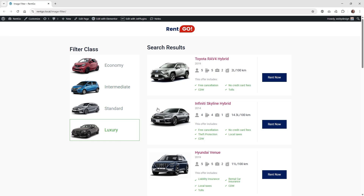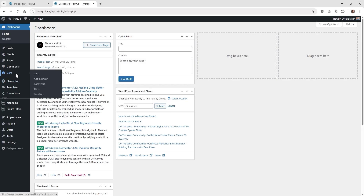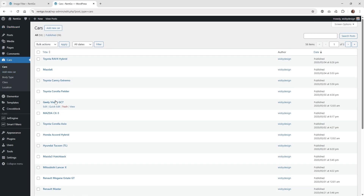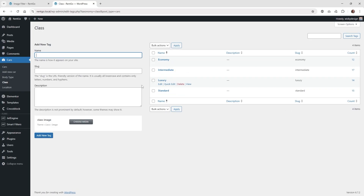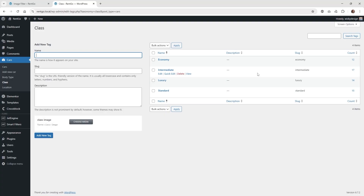Now I'm going to jump into the back end of this WordPress website and show you how I have everything set up, and then show you how to create the filter and display it on the page. I have a custom post type called 'cars' with a whole bunch of different cars, and a custom taxonomy called 'class' with four examples: common, intermediate, luxury, and standard. You can see on the right side there are 12, 17, 14, and 15 listings for each taxonomy. Make sure you have your taxonomies and custom post type tagged correctly before you start doing filters, because if you don't have anything tied to a taxonomy, you won't be able to see how filters are working correctly.